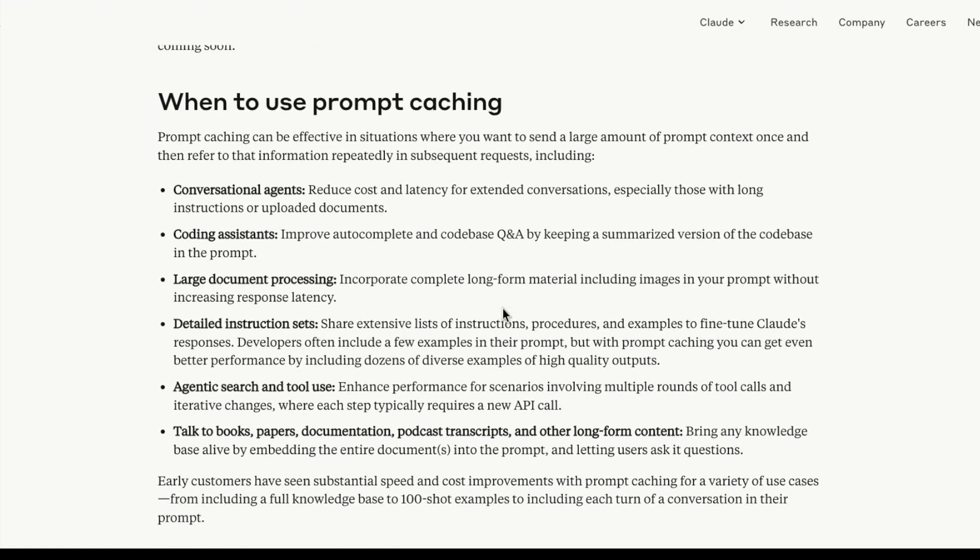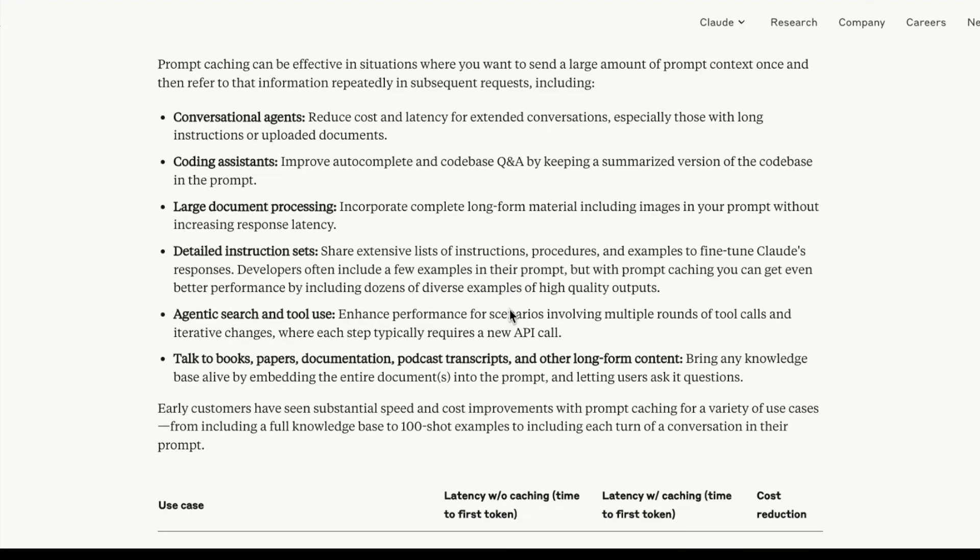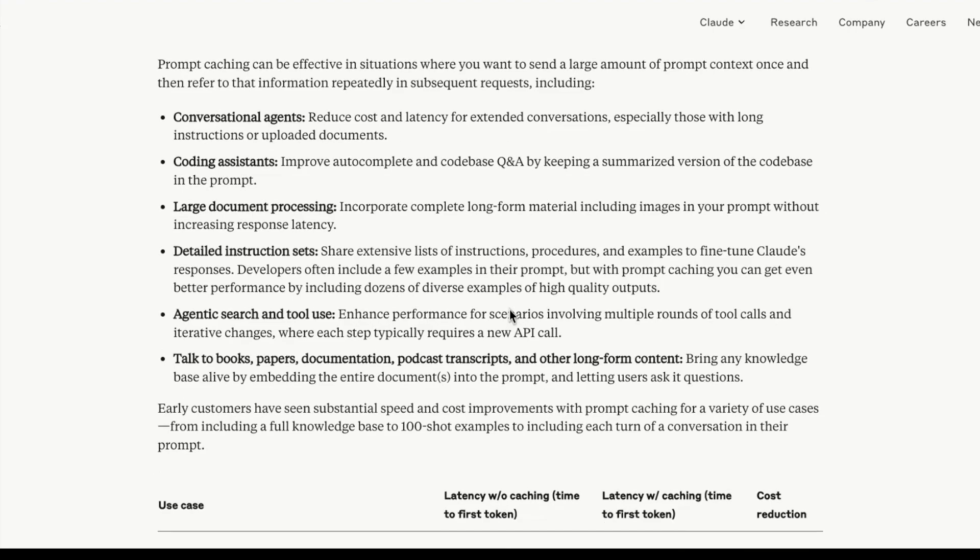Prompt caching is available today in public beta for Claude 3.5 Sonnet and Claude 3 Haiku. There are a couple of ways how you can use prompt caching, and we are going to discuss some of these in the future. I will be doing a longer video on how to use this particular prompt caching feature with Anthropic, so stay tuned for that. The use cases they're recommending are conversational agents, coding assistance, larger document processing, and detailed instruction sets.